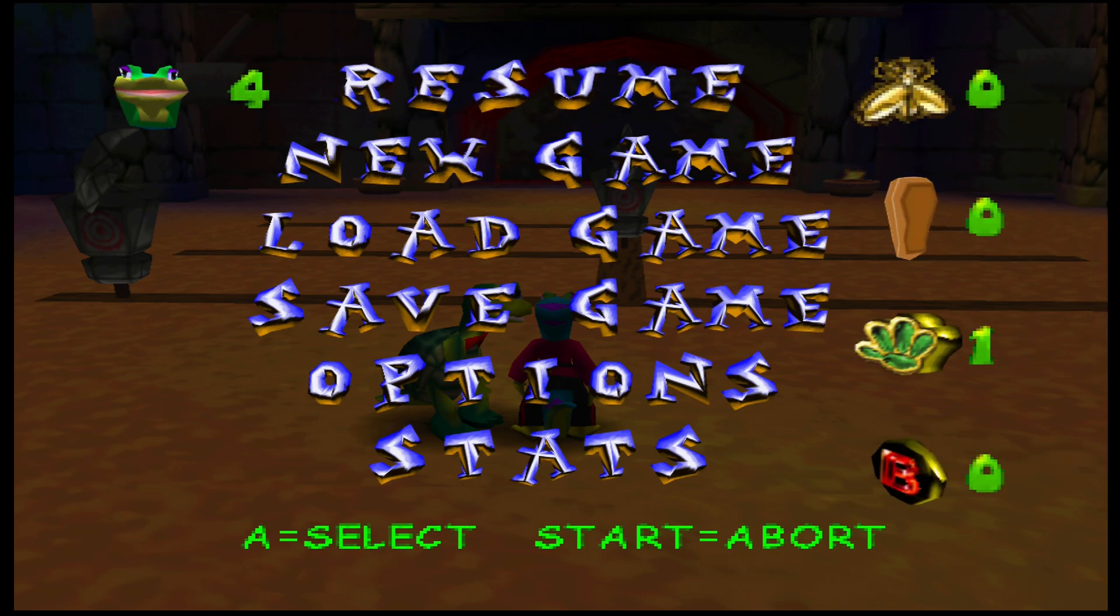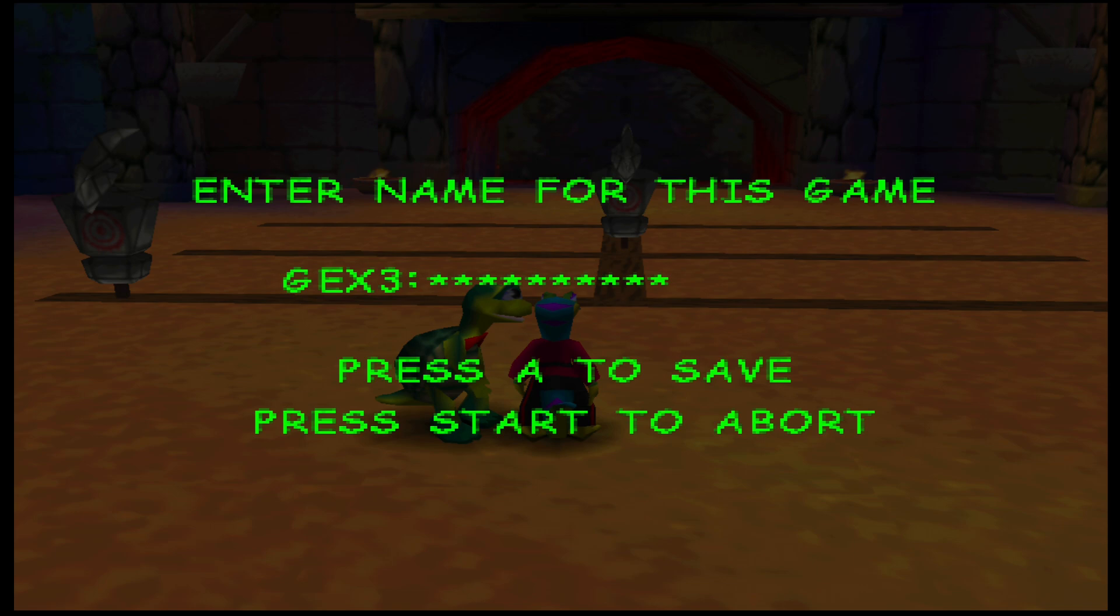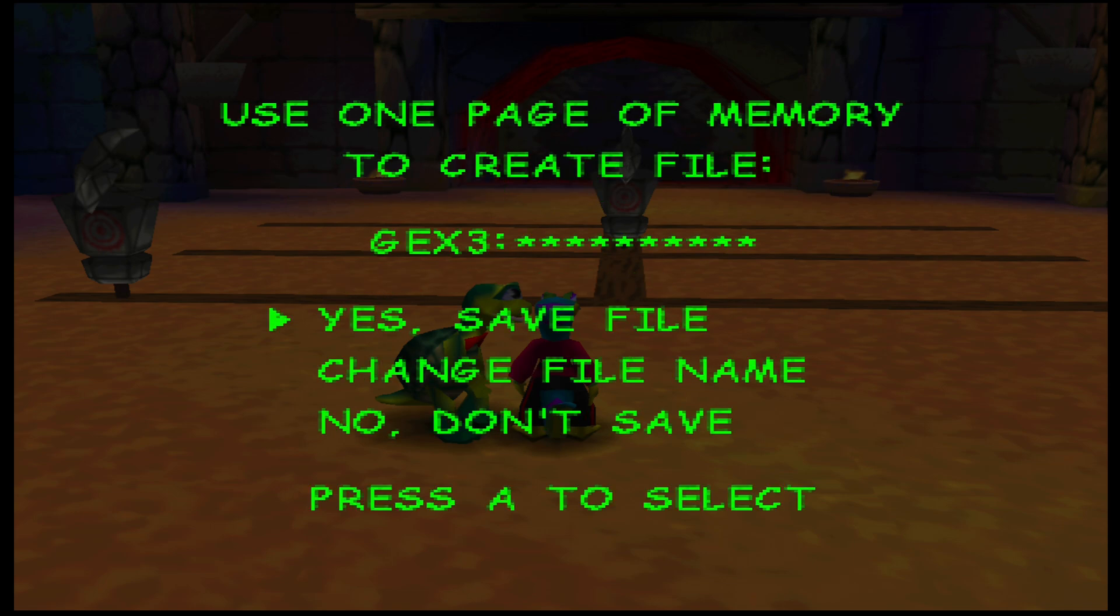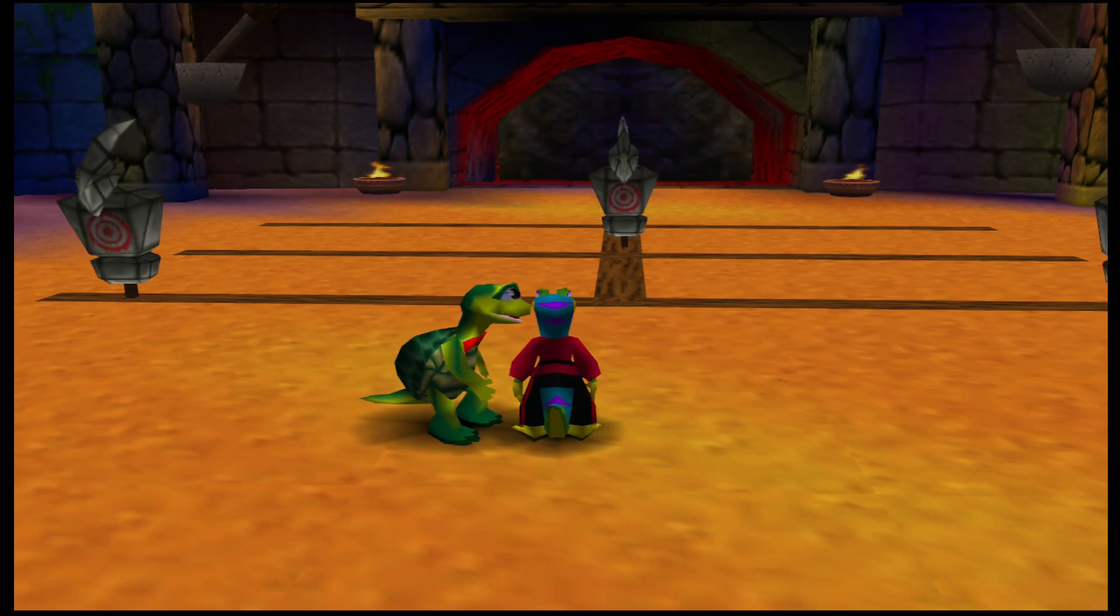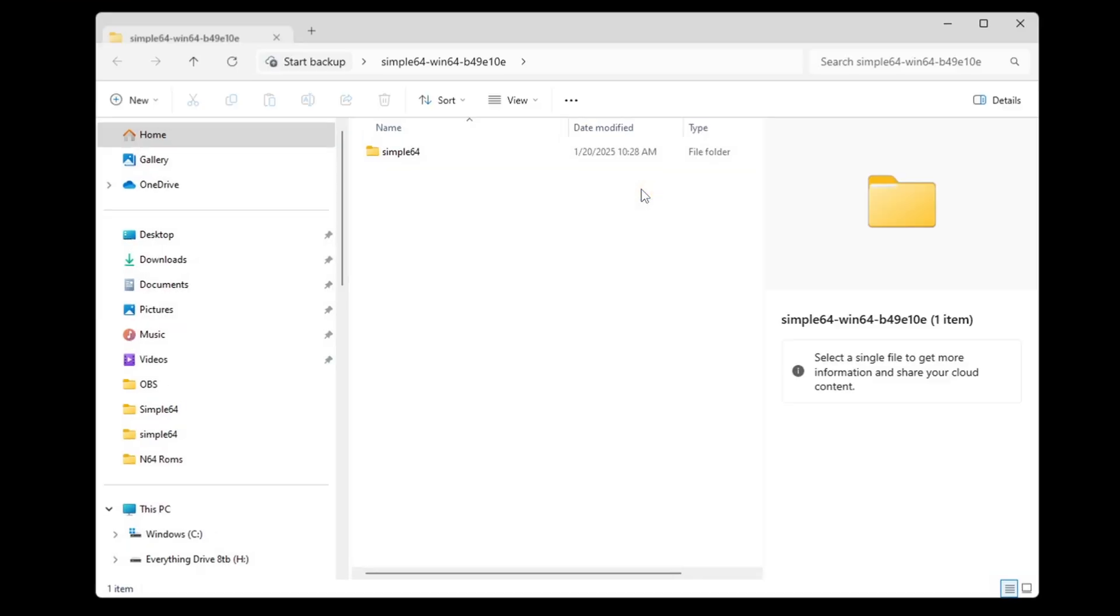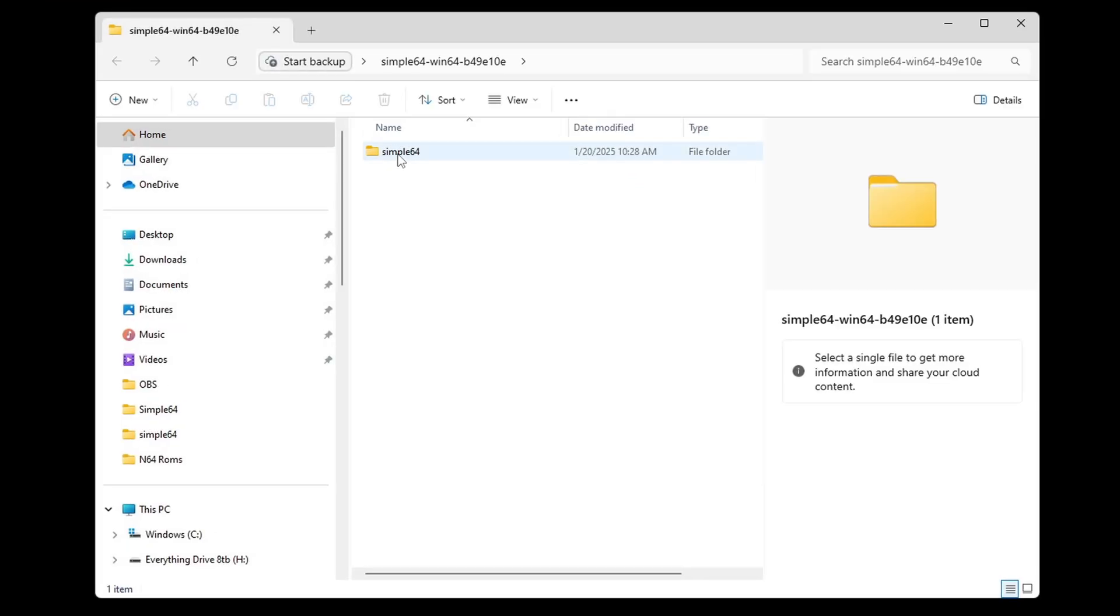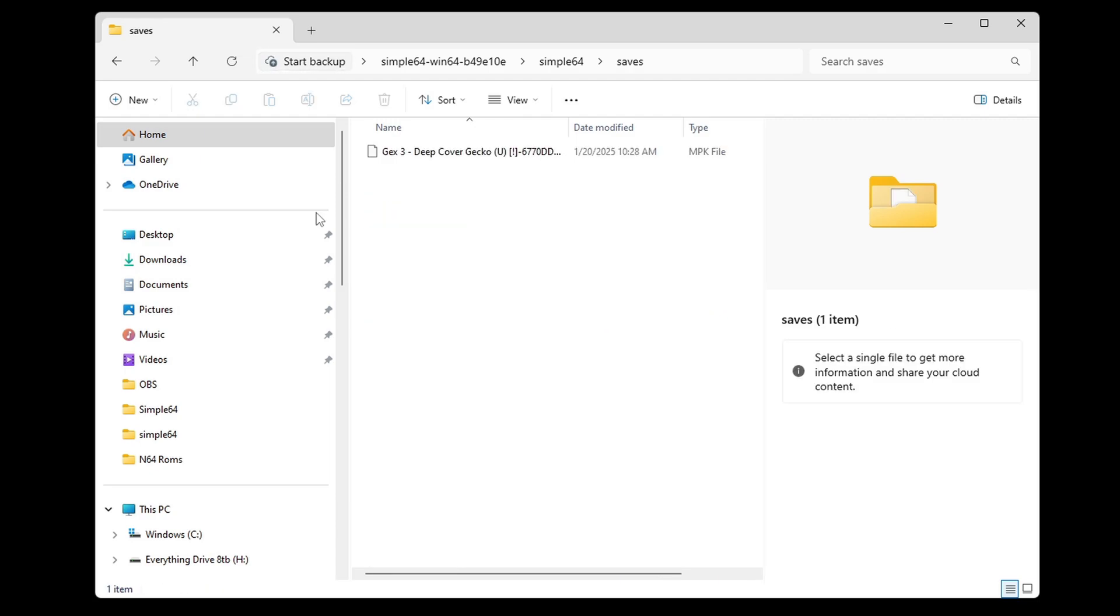Now I'm going to save my game. And there's our save file we just created.